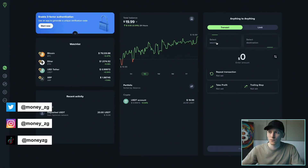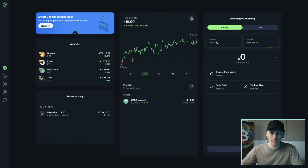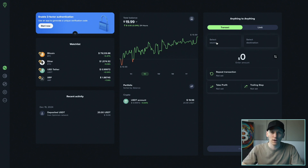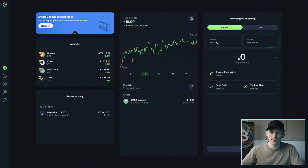In this video I'll show you how to use Uphold. Uphold say that you can trade anything to anything on their app. Basically they give us access to a lot of different asset classes — cryptocurrencies, fiat currencies, stocks and metals we can trade on Uphold. I'll show you how to get set up with an account and get some money on here to go ahead and trade.